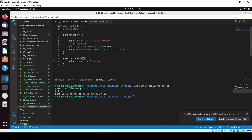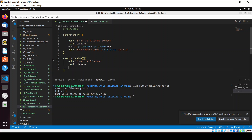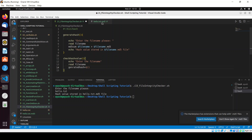In check_hash, we ask the user to enter the file name again, read it into the file_name variable, then create a variable called generated_hash. Don't confuse between generate_hash and generated_hash. We store the previously generated hash from the .md5 file into that variable by reading dollar_filename.md5.